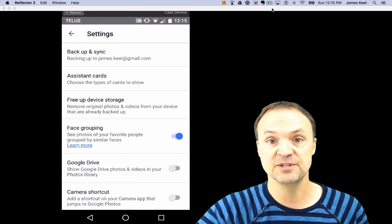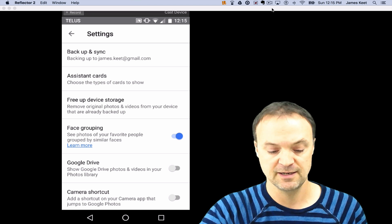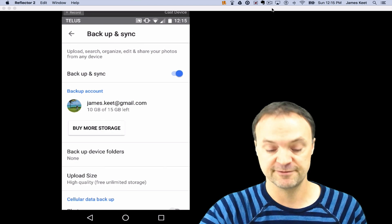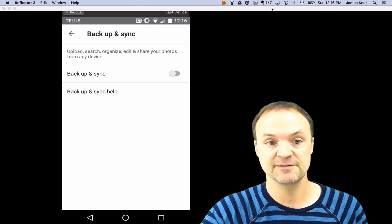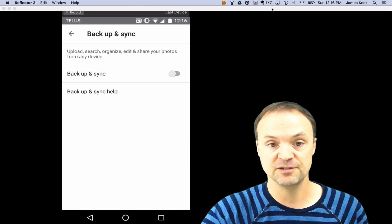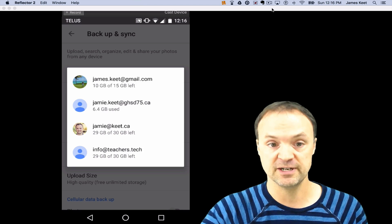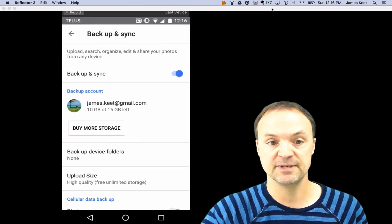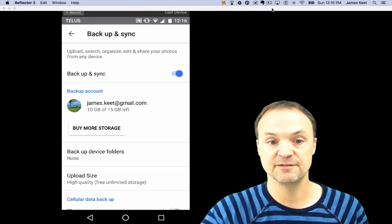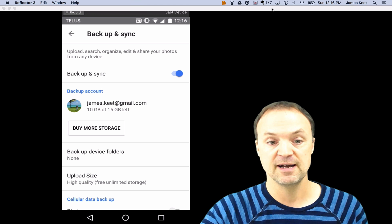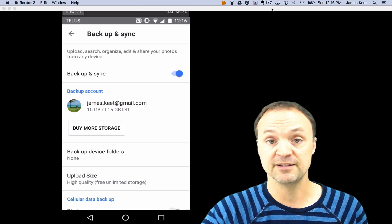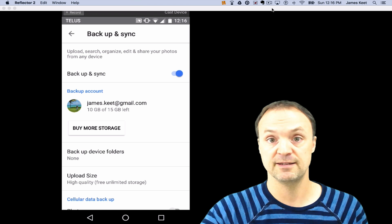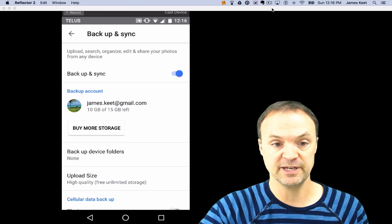So to set up the settings, make sure you go up to the top where it says backup and sync. I'm going to turn it off first, so if it was defaulted to off, when you turn it on it's going to ask what account do you want. I'm just going to use my top one right up here. You can see I have 10 gigs of 15 gigs left on this one.